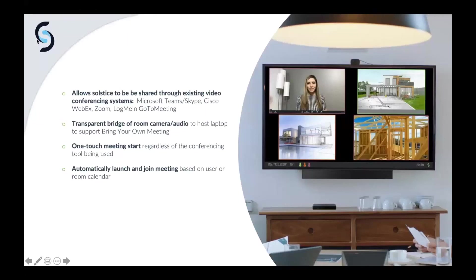For those managing rooms, if it's a Zoom room or Teams room, you're managing that device, licensing, updates. With us, you bring your own meeting — your laptop is the host. You just come in, type in a four-digit code to authenticate yourself, and it will launch whatever soft codec you have on your laptop, then wirelessly connect it to the camera through the pod.